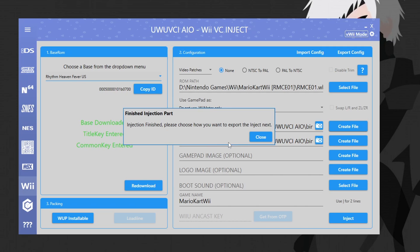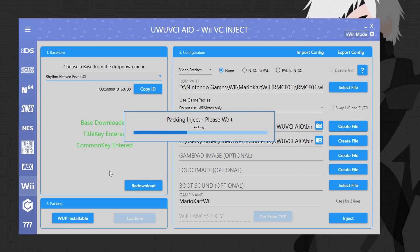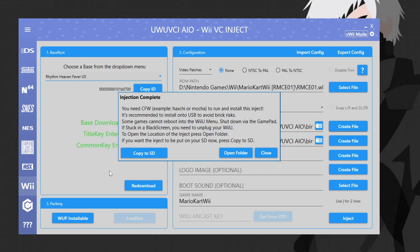Once everything is set, hit inject and it will begin. Injection finished — it took a few minutes. Now we choose how to export the inject: hit close, and in option three on the bottom left choose 'WUP installable' and it will pack the inject so we can install it with WUP Installer GX2. Injection complete. It warns that you need CFW, which we have with Aroma. It also warns that some games cannot reboot into the Wii U menu, so shut down via the GamePad if stuck on a black screen.